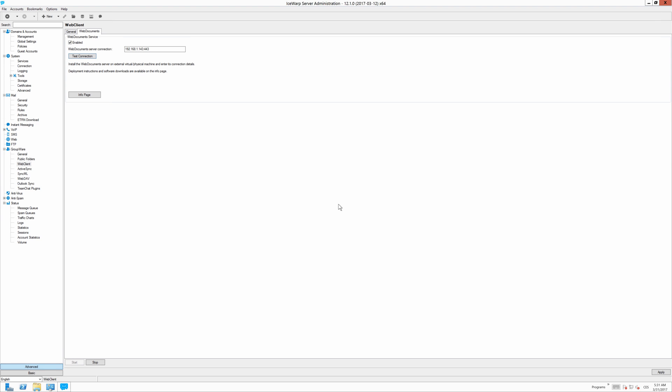So now you have successfully paired IceWarp web document server with IceWarp server.